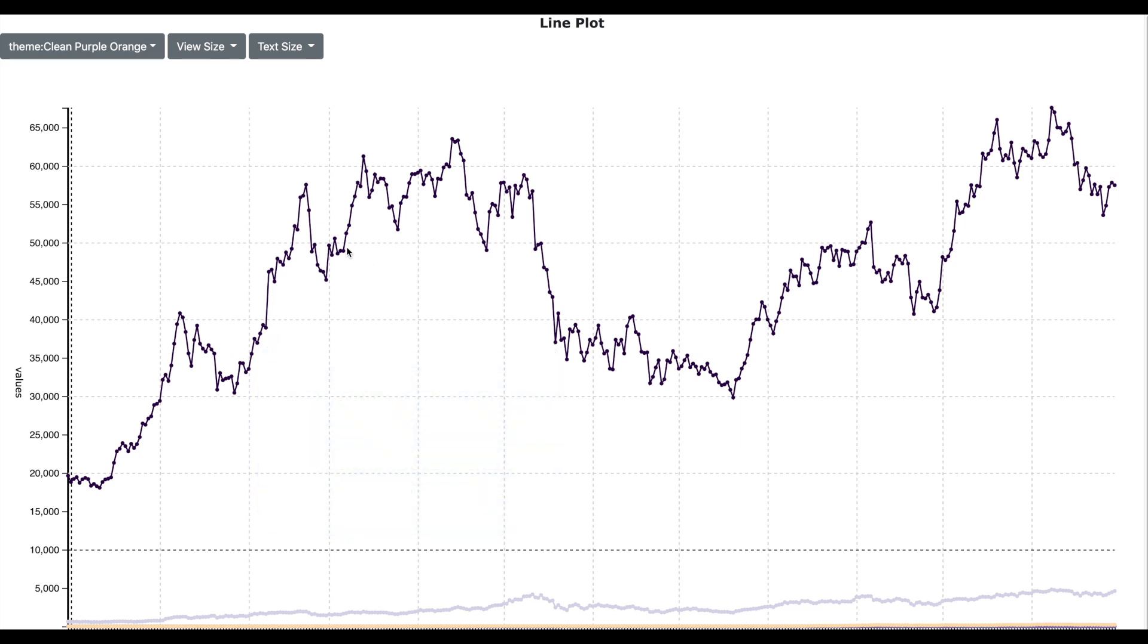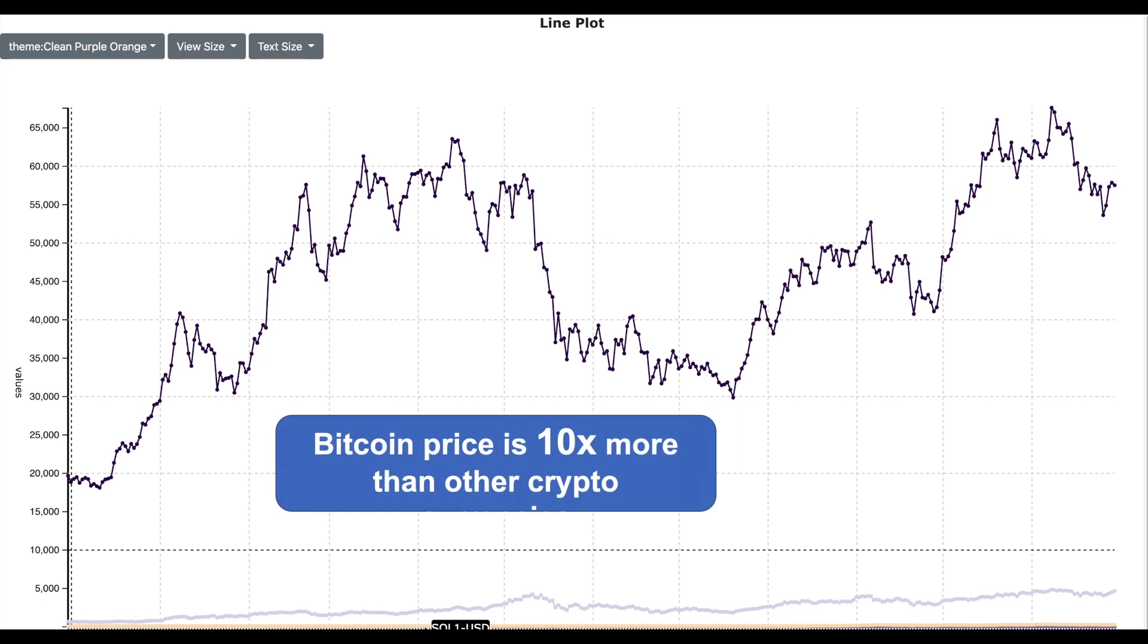Now the first observation is that we understand the Bitcoin pattern as it is clearly visible. However, for other three currencies, we cannot analyze them as they are not well represented on this line chart. And the reason is that there is a massive difference between the Bitcoin price and the price of other cryptocurrencies. The Bitcoin price is 10 times more than other cryptocurrencies.